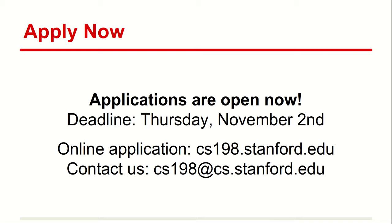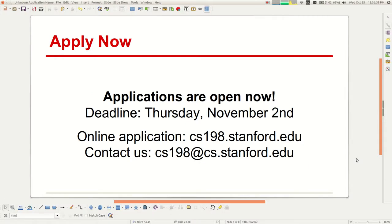Hours per week varies a lot from quarter to quarter and which class you're section leading. You can typically expect for your first quarter to be on the order of 15 to 20 hours a week. That changes based on enrollment sizes, section sizes, and how many quarters of experience you have. If you have any other questions, please email Colin and the other coordinators at cs198@cs.stanford.edu or visit their website for more info.